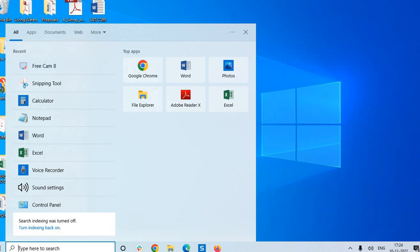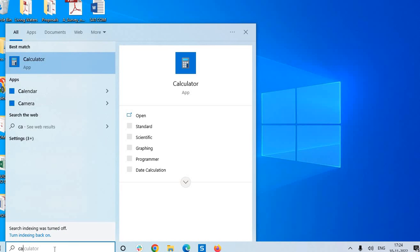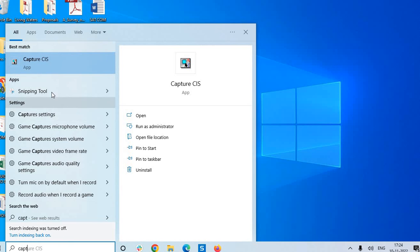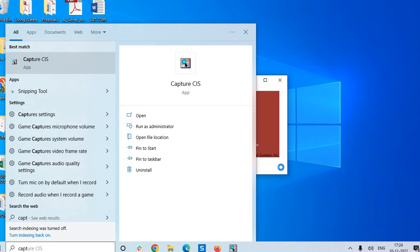We can search, yes, so we have to search Capture CIS. That is where we will be designing the schematics. So just search Capture CIS, and then we have to click on that.